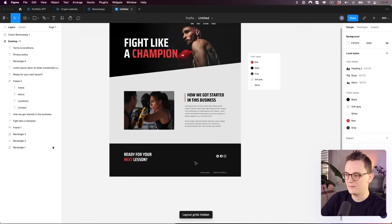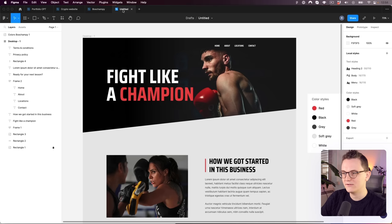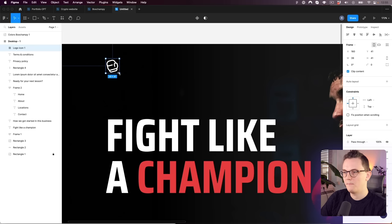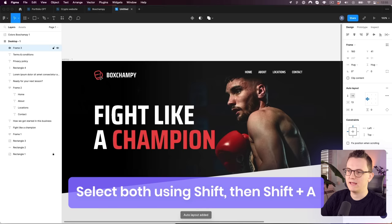It's starting to look like something! Let's now finish the menu by adding the logo on the left and a button on the right. Drag in the logo icon, make it white so we can see it, drag it into position, and make it bigger. Copy the title text and change it, set the size to 32. I want the icon to be red, so change it from white to red. Select both and create an auto layout.